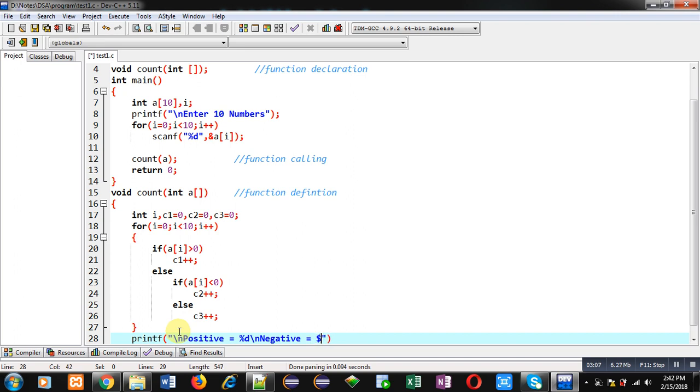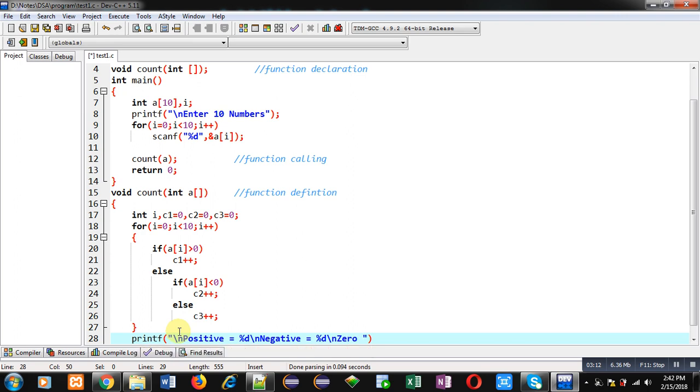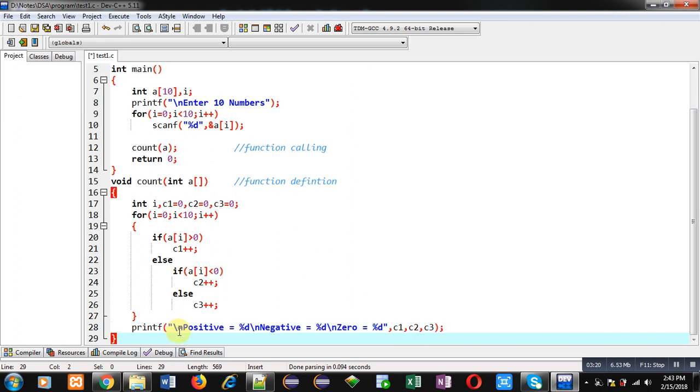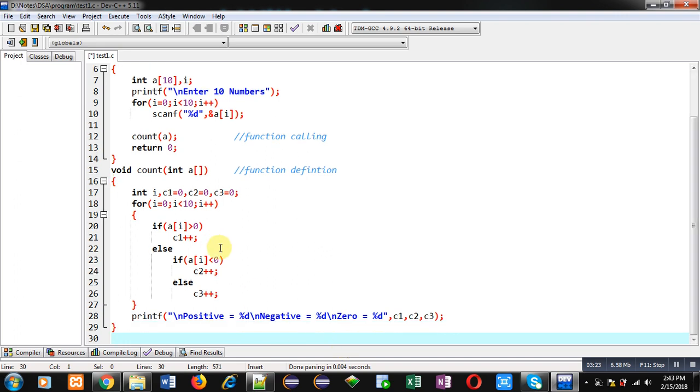Then c1, c2, and c3. So this is the definition of count function. After completion of the loop, all counted values with the help of c1, c2, c3 will be displayed on the console.